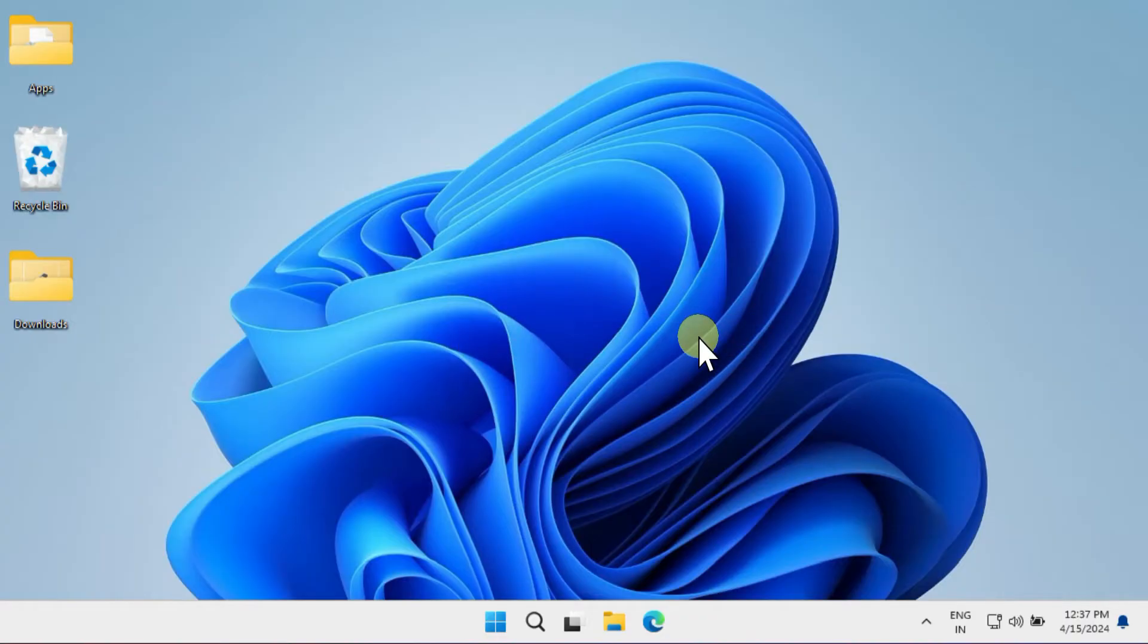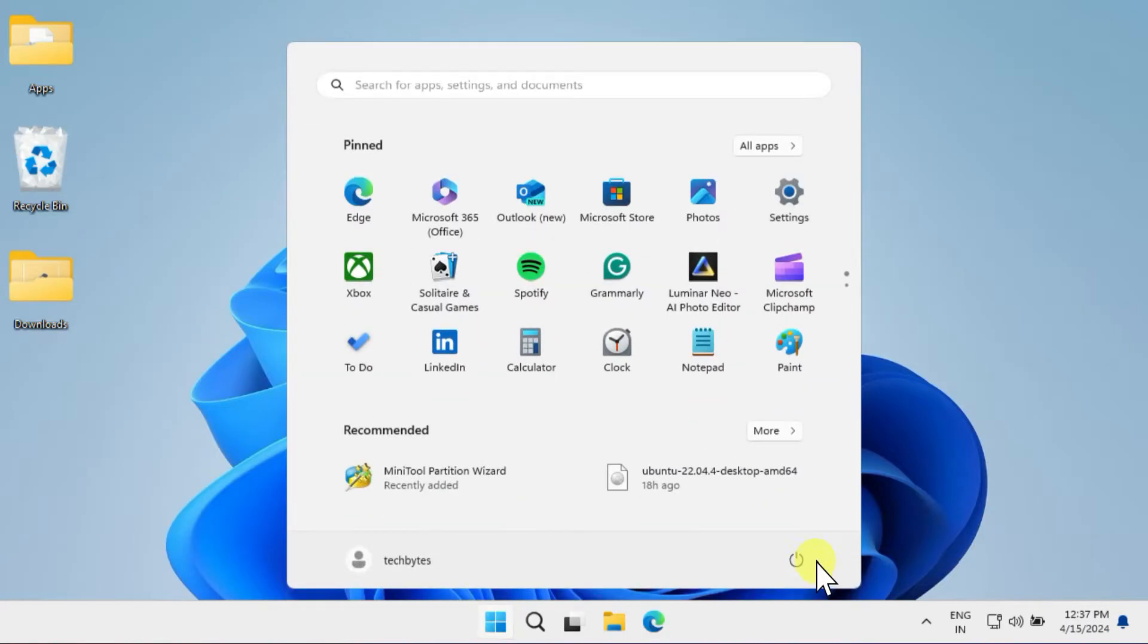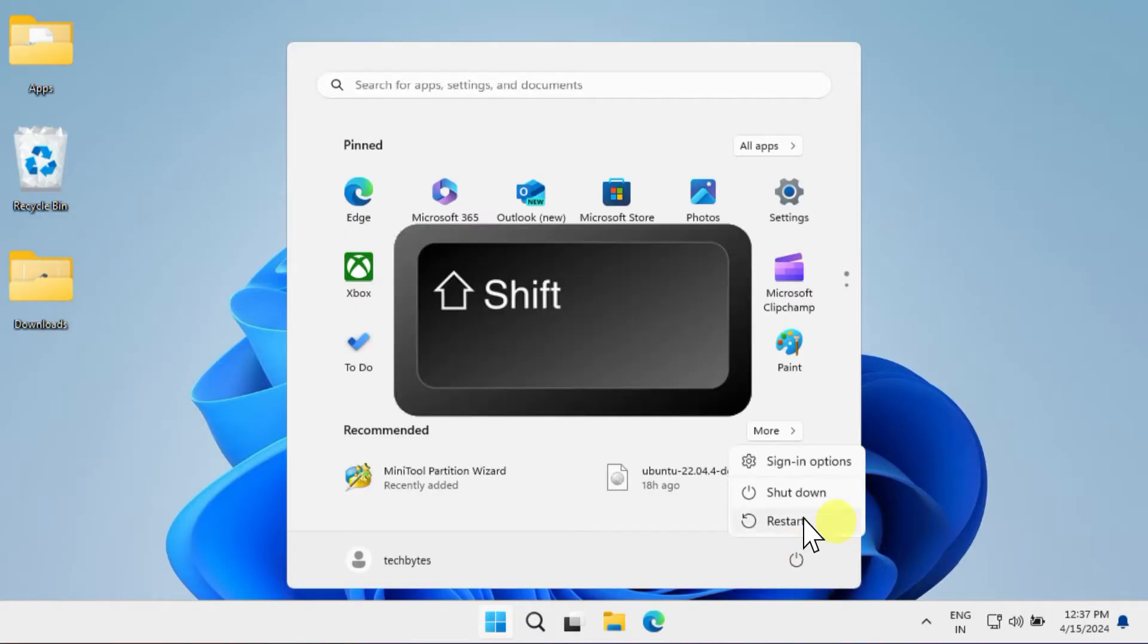Alternatively, you can restart your PC a little differently than usual. Simply restart your PC but hold down the shift key while selecting restart.